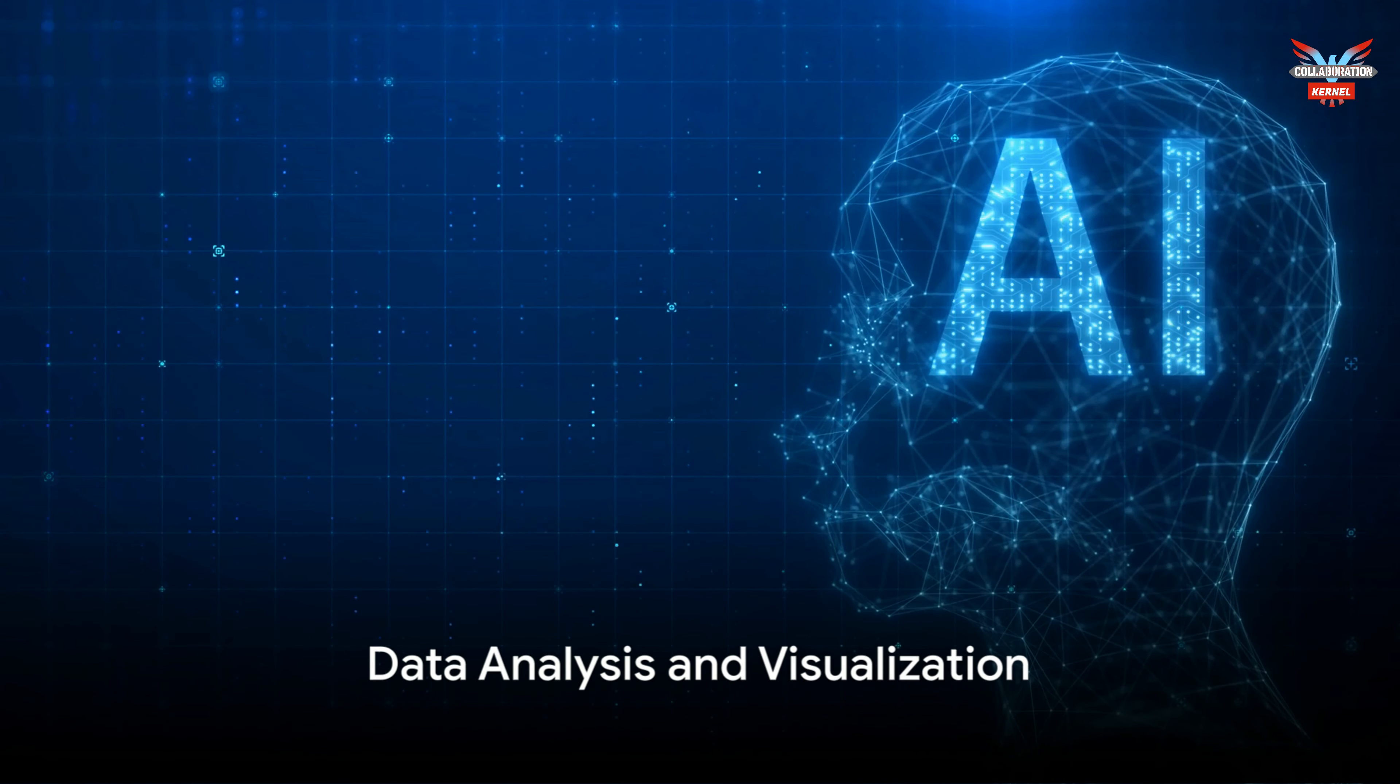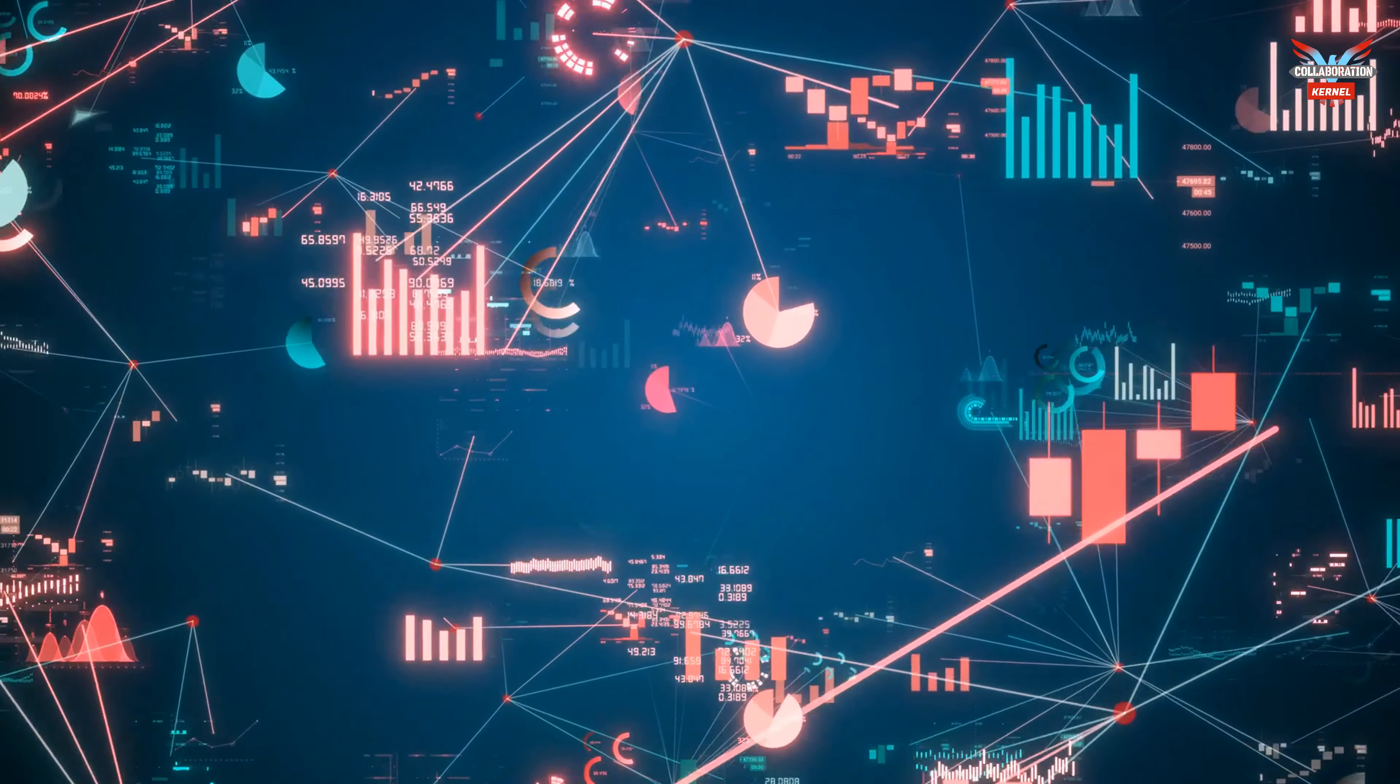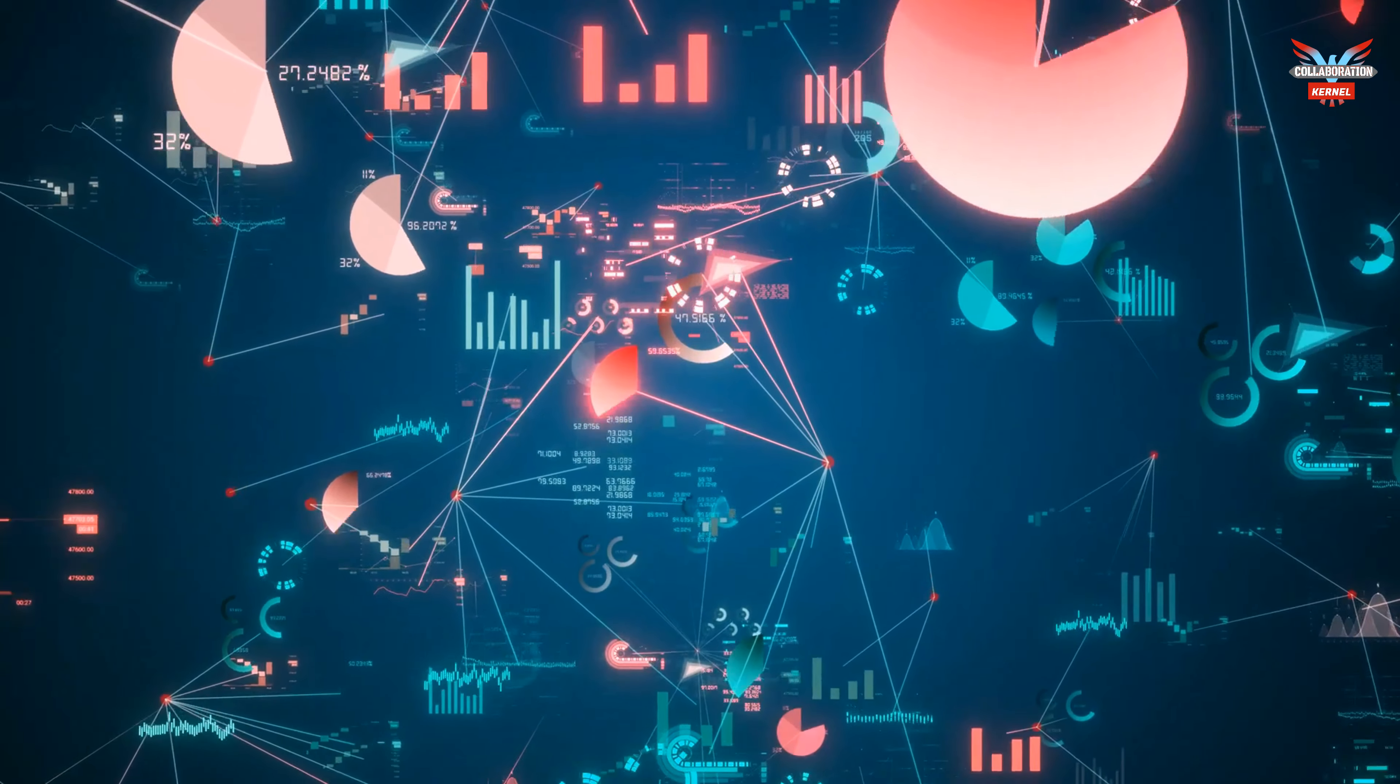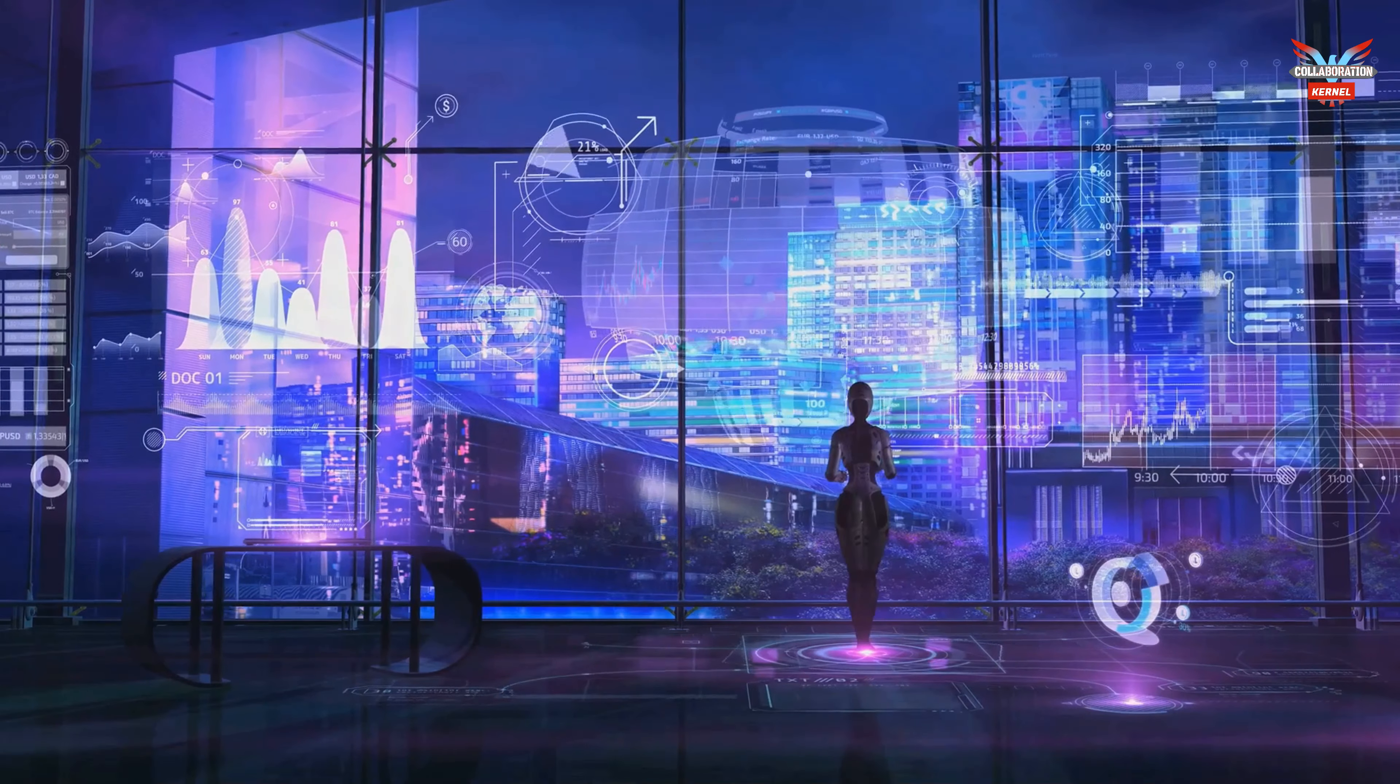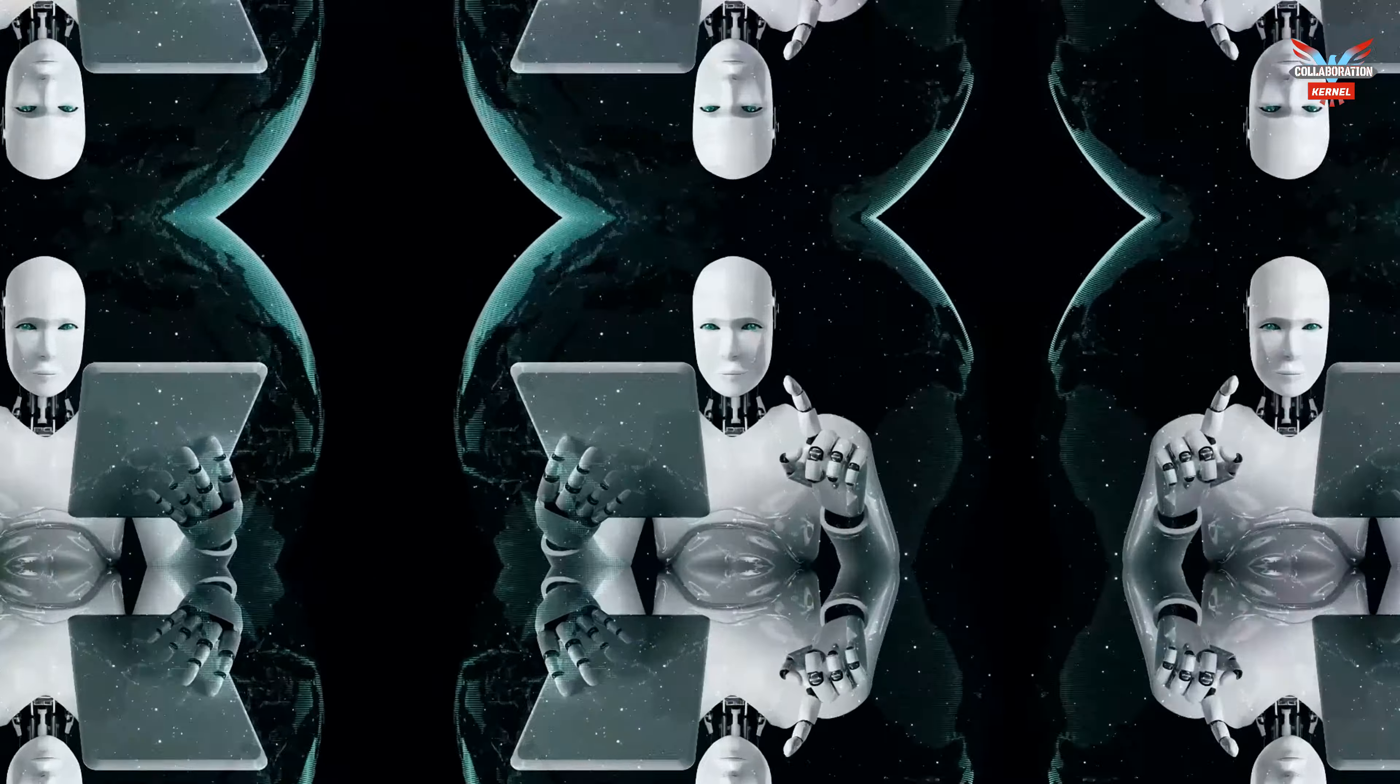But Copilot's capabilities don't stop there. It's also a powerful tool for data analysis and visualization. It can identify trends and patterns within datasets, suggest appropriate visualization formats, and aid in data exploration by offering relevant information based on user queries.